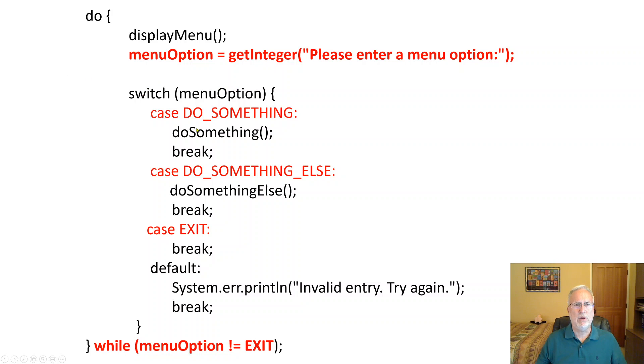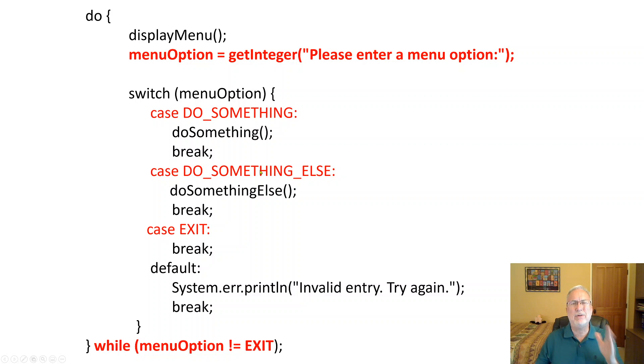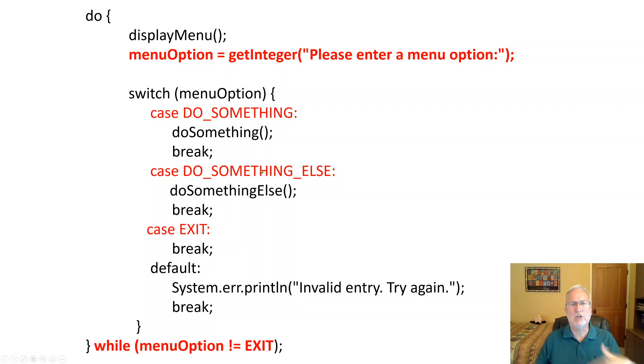You have a switch where the menu option is case do something. You're going to name this rather than saying case one, two, three, four. You're going to say one is whatever do something is, then case do something else. You're going to use name constants. Name constants are important in order to read the code and make sure you know what it is.